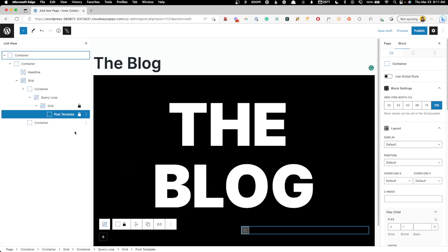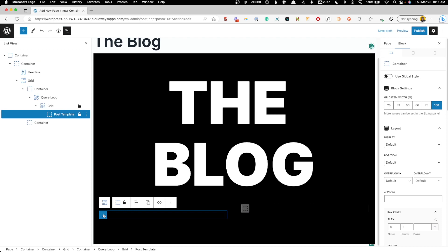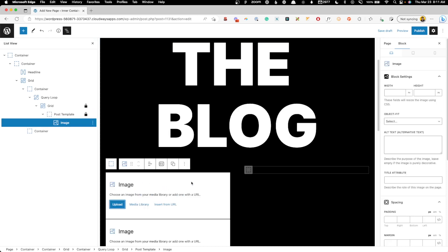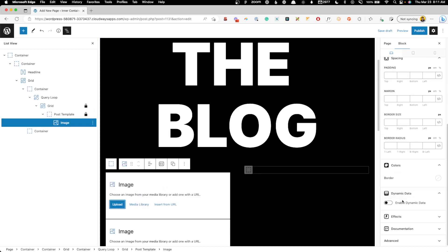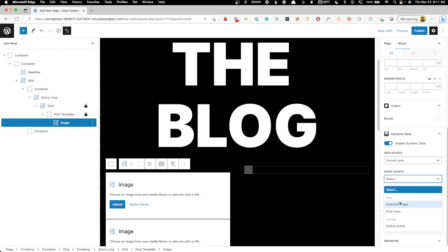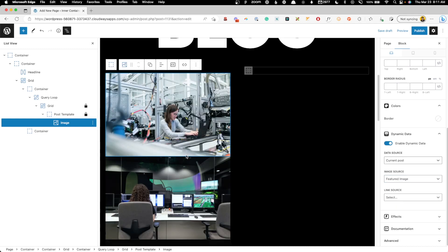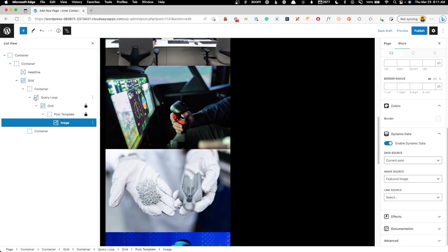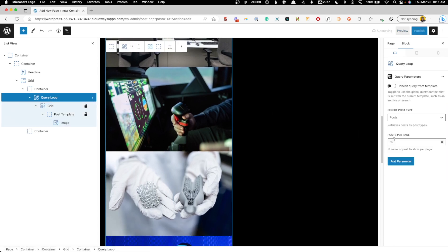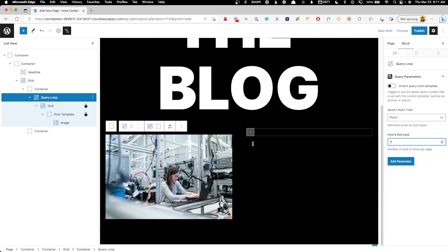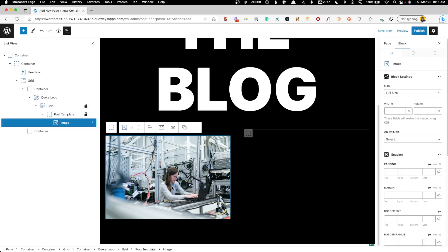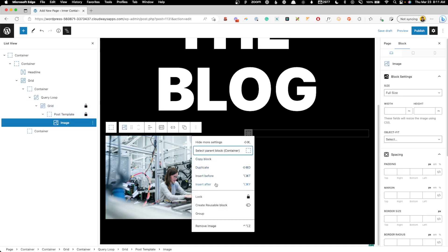I'll pop open the list view so you can see where everything is. Inside this query loop we're going to drop in an image. We'll scroll down to the dynamic data and set the image source to featured image. You can see it's bringing several in because the query loop defaults to showing 10 posts per page — but for this featured slot we really just need one post, so we'll set posts per page to 1.